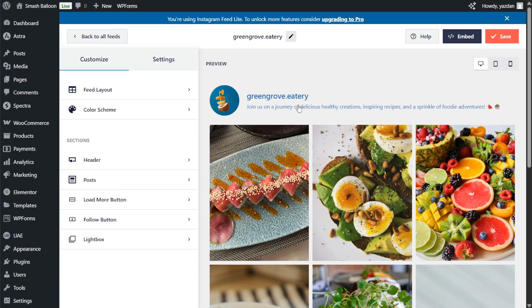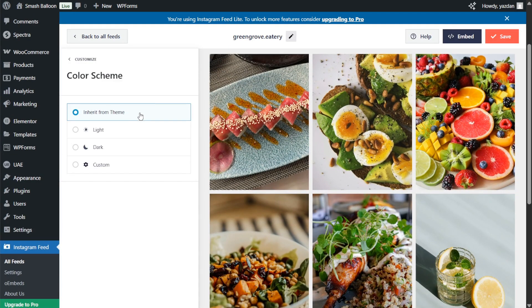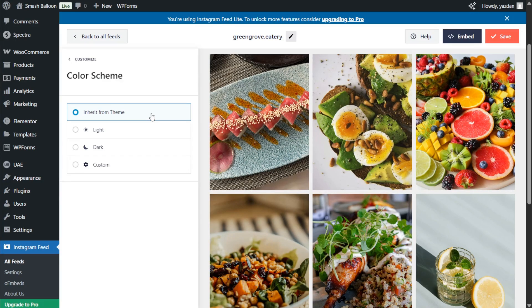If you want to modify the color palette of your Instagram feed under the customize tab click on color scheme. Currently it's set to inherit from theme which means that your Instagram feed will automatically match the design of your WordPress theme.